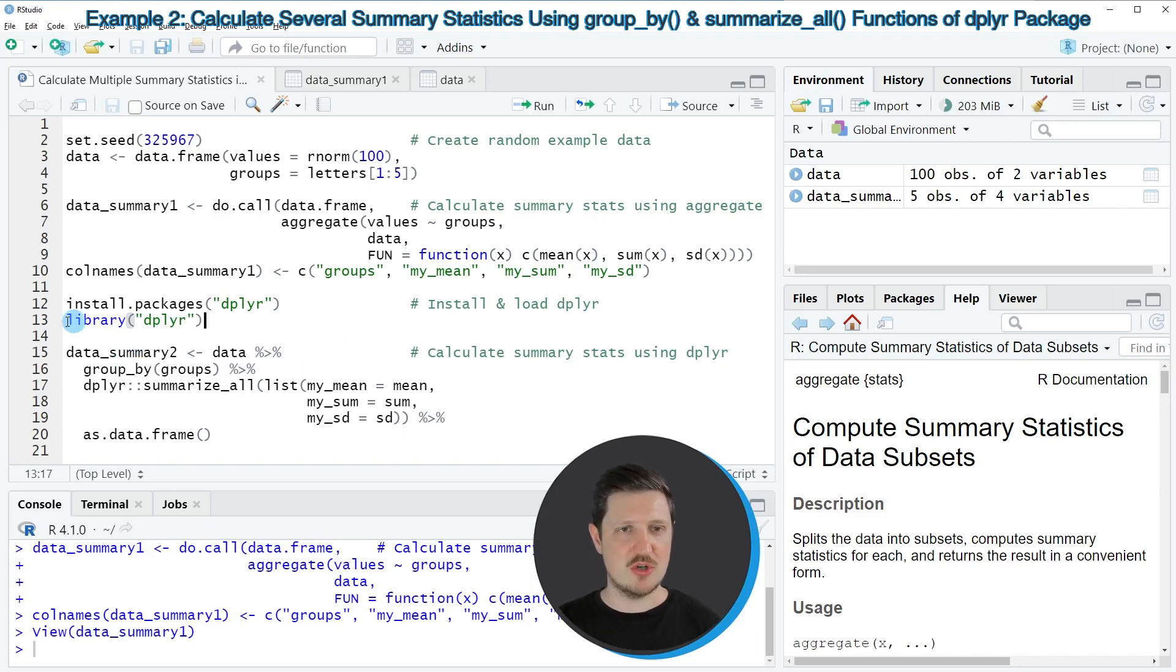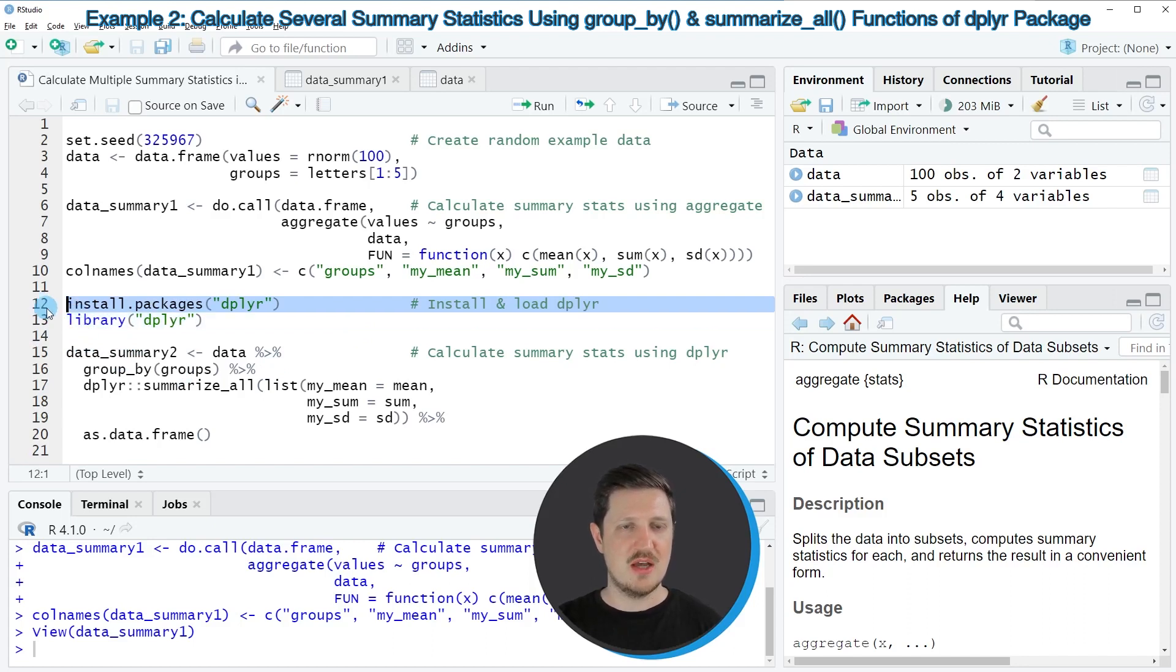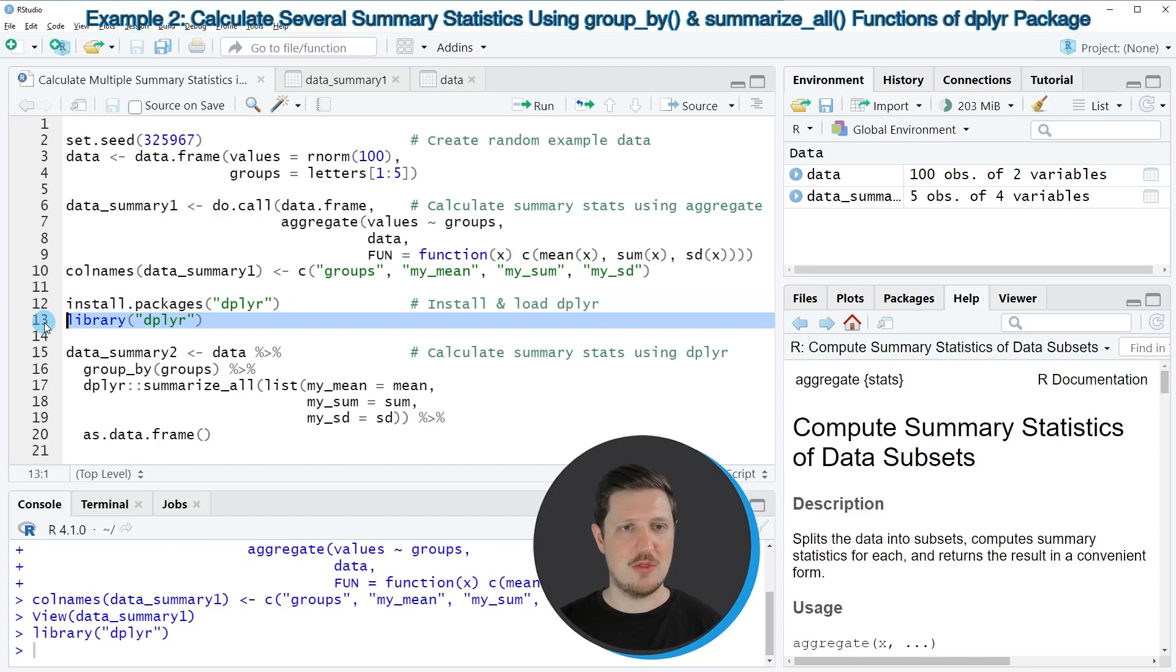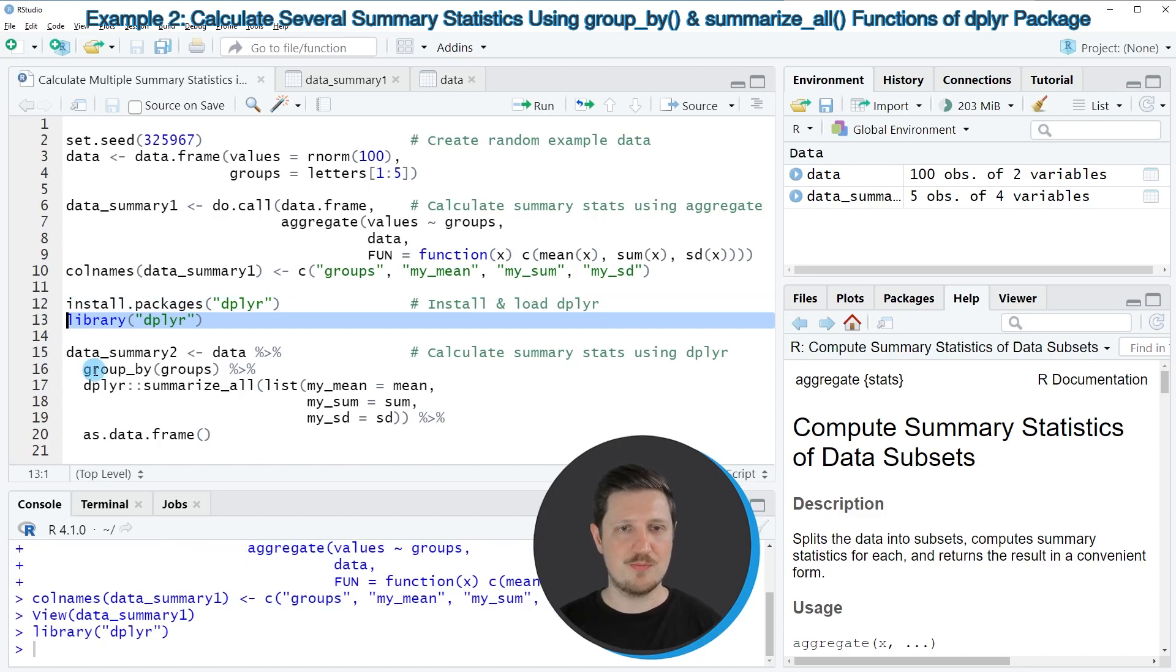For this we first need to install and load the dplyr package as you can see in lines 12 and 13. I have installed this package already and for that reason I am just going to load it with line 13 of the code.